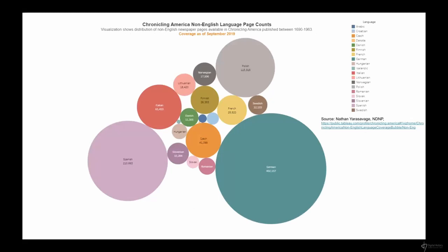I'll also mention the linguistic distribution of the collection. Here is a visualization put together by my colleague Nathan Yara Savage of the National Digital Newspaper Program, showing the number of non-English pages. This gives us a sense of the ways in which Chronicling America is really a diverse collection to work with.